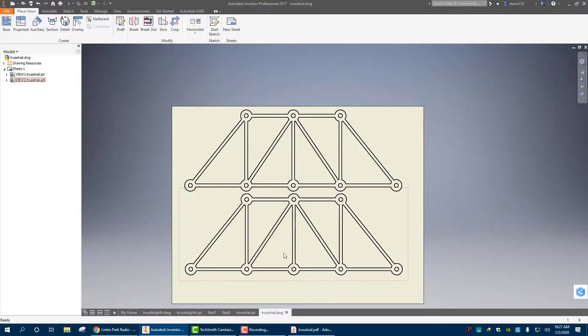So I hope you enjoyed this little series on how to make the truss for our next project. Take care. Bye.